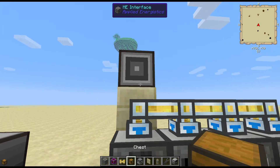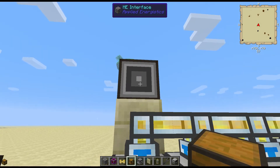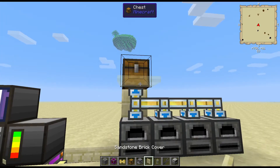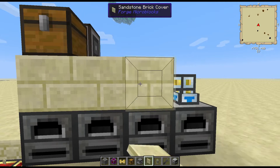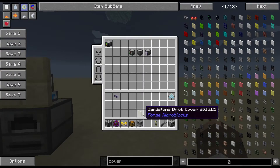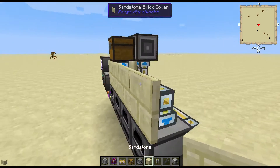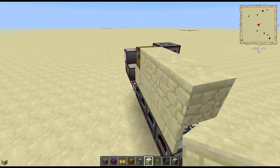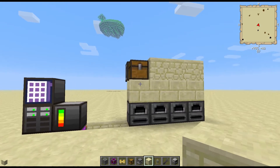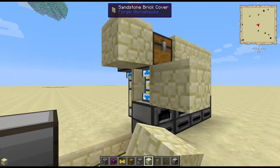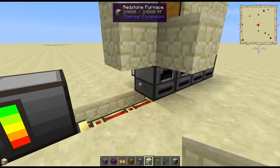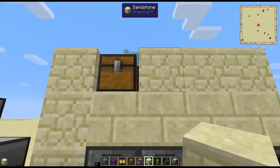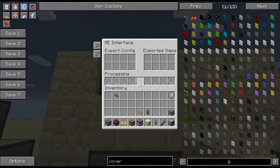I typically put a chest here. The reason I put a chest here is because you can set your covers there, and then when you set your wall up it'll look clean and you still have access to the ME interface behind it.